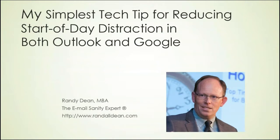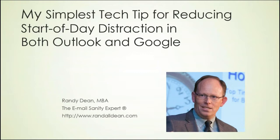Once again, my name is Randy Dean. I'm popularly known as the email sanity expert, leading and teaching programs all across the United States, North America, and even occasionally Europe on time, project, people, email, and distraction management, utilizing tools like Outlook, Gmail, Google Suite, and even your smartphones and tablets.